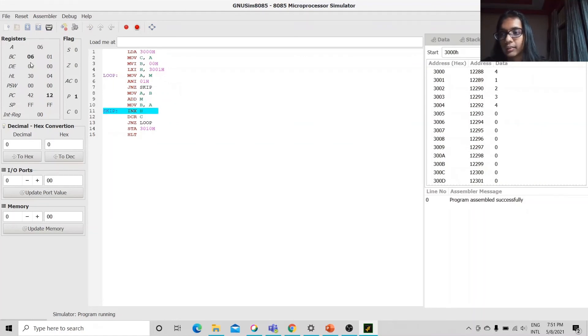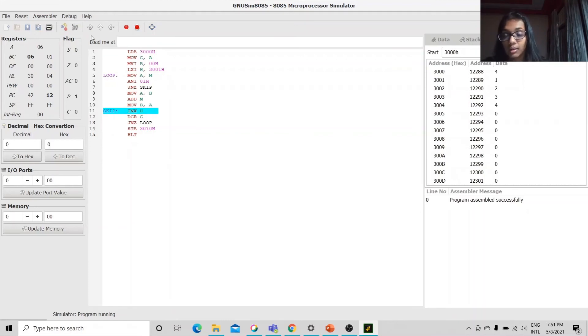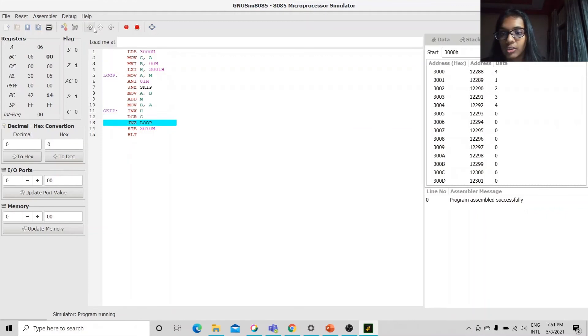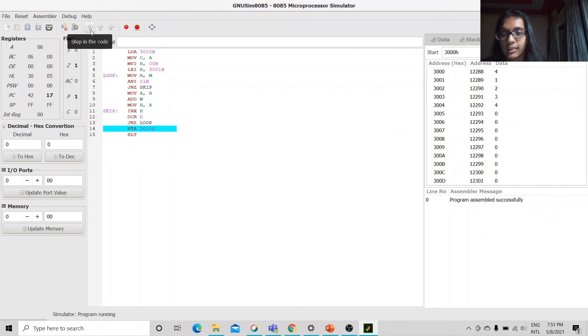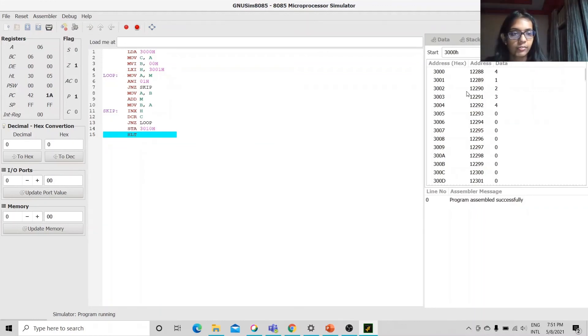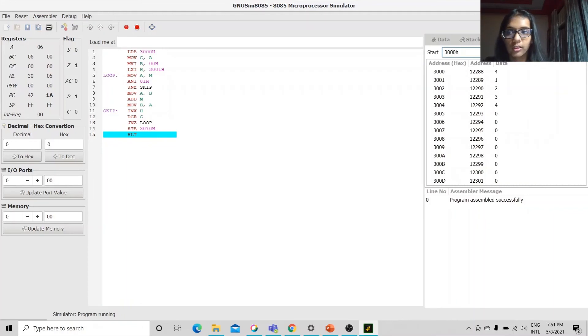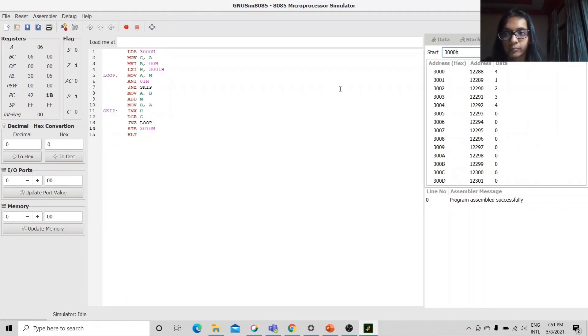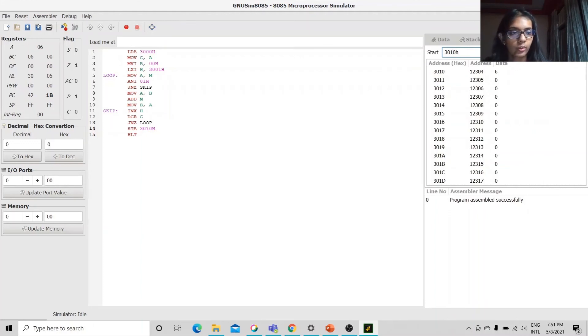We can see that the final value we have in the accumulator is 06 which is the sum of the values which we will store in the address 3010h.